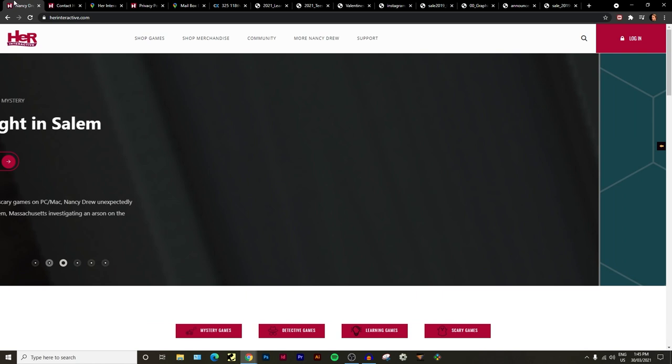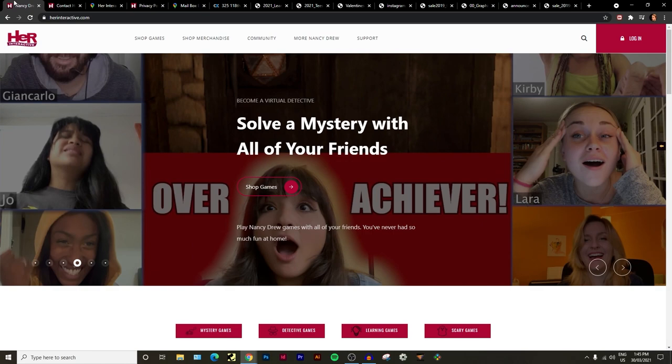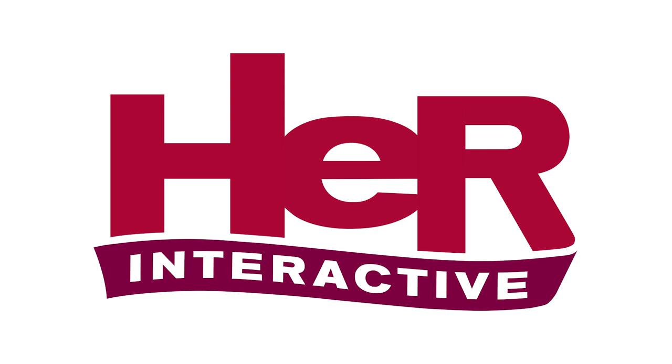I'm just baffled and they still haven't told us anything about a new game. I don't really know what to say except Her Interactive, what's going on? What's happening? I honestly am just kind of at a loss of words for what to say. I just don't know what to say about any of this.